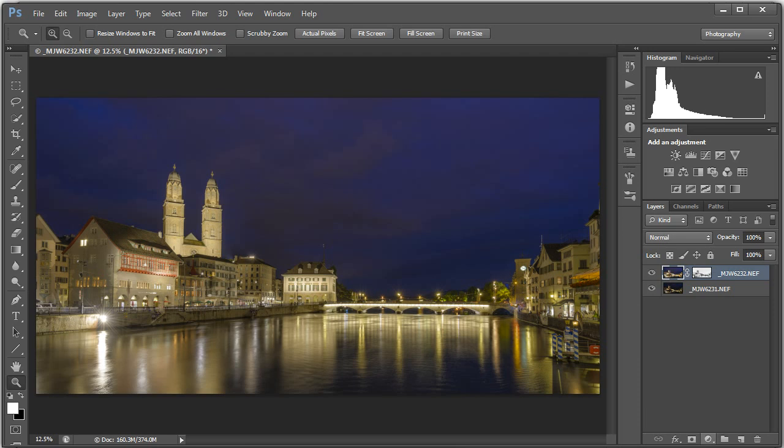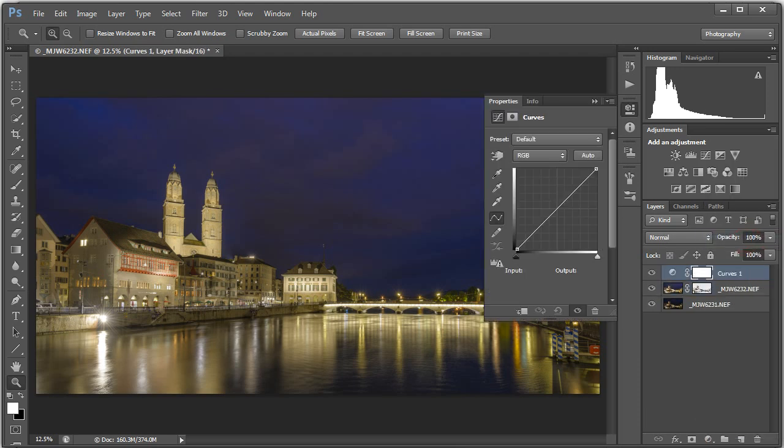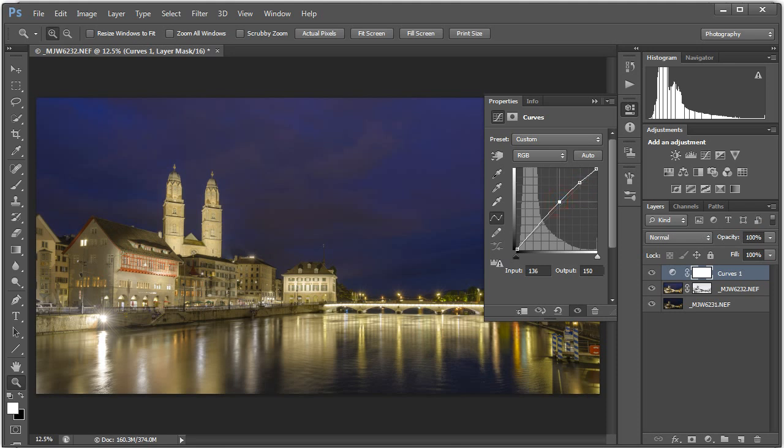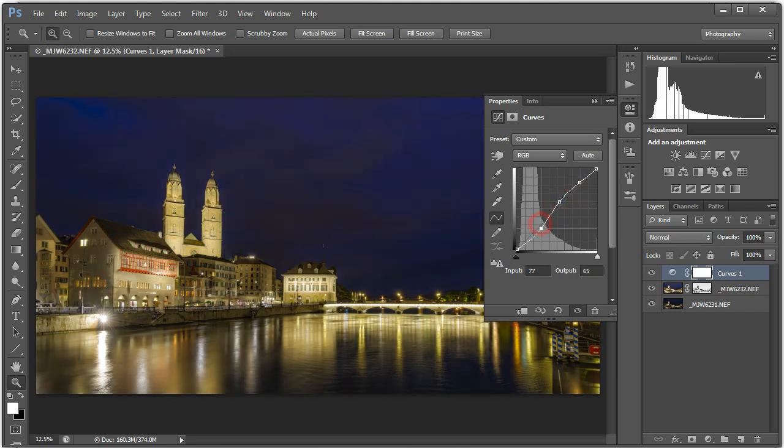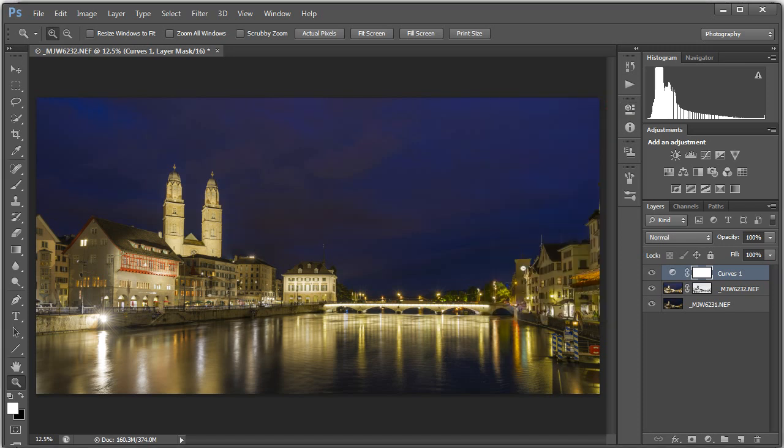One thing I want to do here is I want to add a curves layer, just because I want to add a little bit of contrast. I'm just going to add a very basic S-curve. And I just want to get a little bit of pop back there. And check that out.